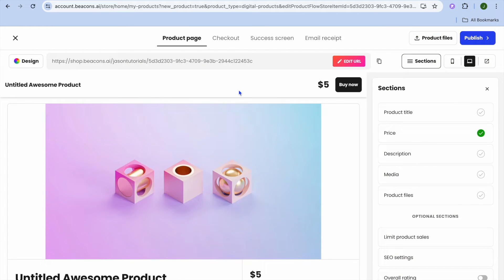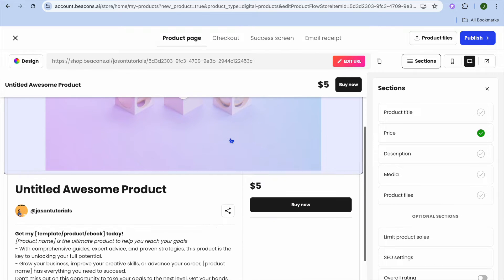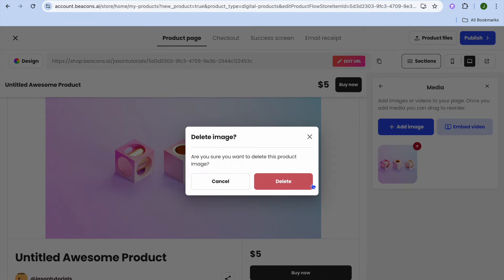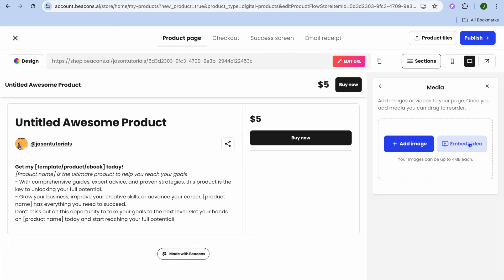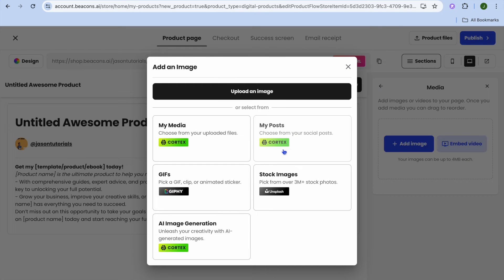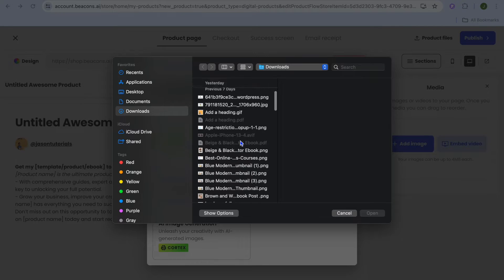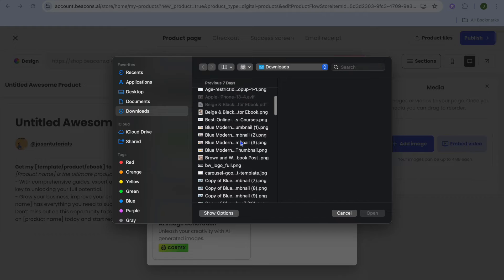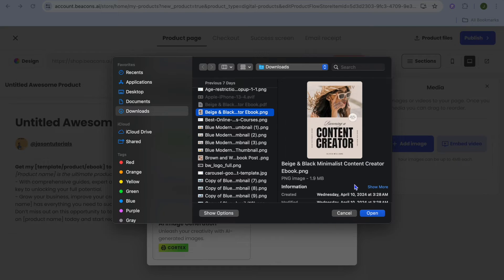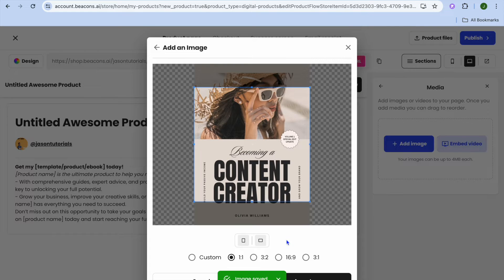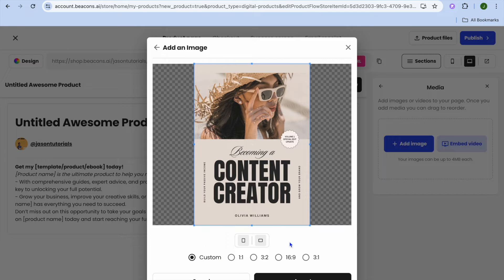After tapping on New Product, select Digital Download. You'll see a sample cover art — to remove it, tap on the pencil icon, then tap the X to delete the image. To add your own image, tap Add Image, then Upload an Image. For example, if we're listing an ebook, scroll down and select an ebook cover, then tap Open. Give it a few seconds to load, then tap Custom to customize it.